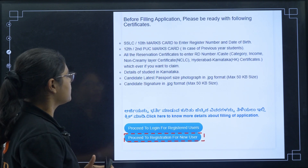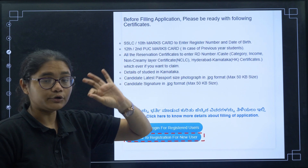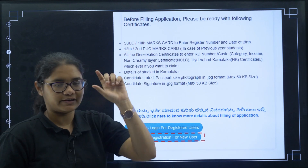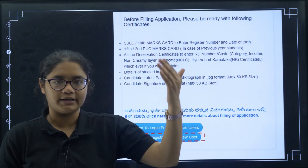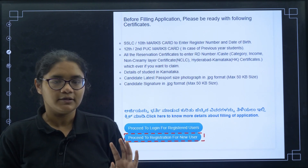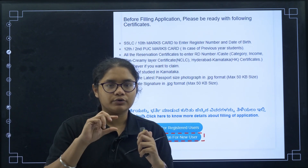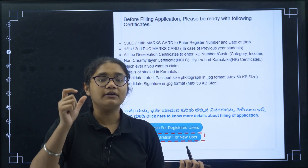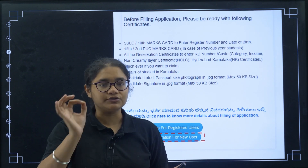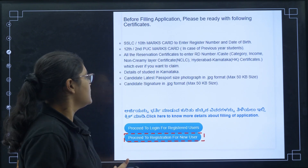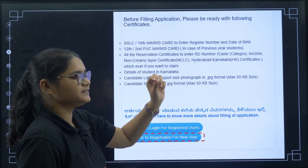For registration, you need your 10th mark card to enter your register number and date of birth. You don't have to upload the 10th mark card here; it is just for the register number and date of birth. The date of birth which you provided in your 10th mark sheet will be considered, so make sure to use the one from your official document.